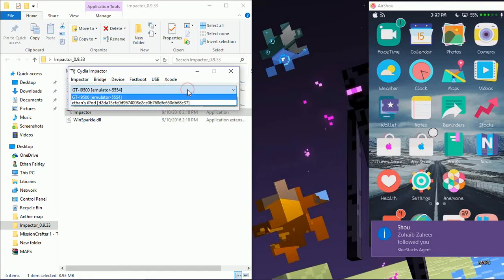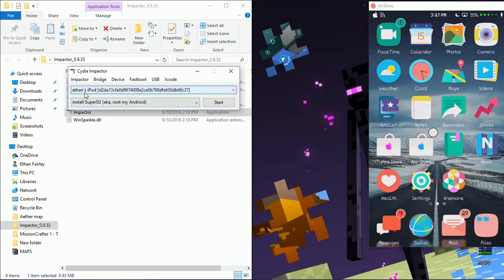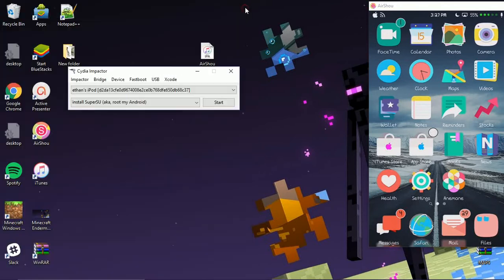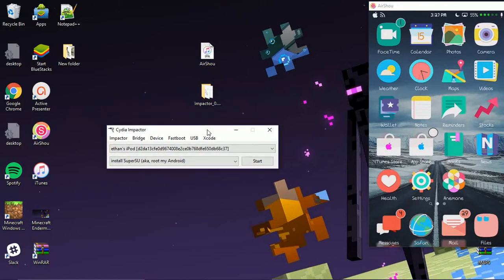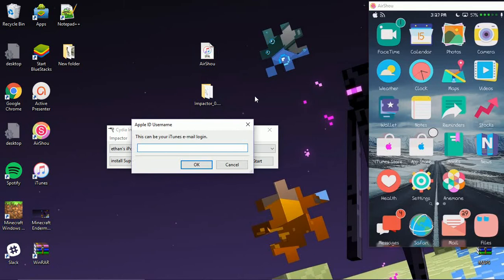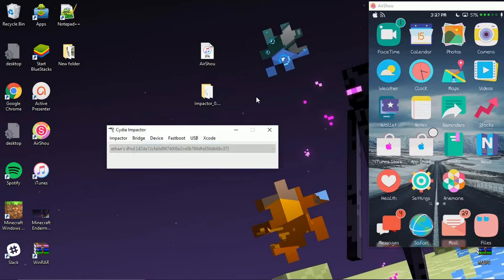Once your device is pulled up in Impactor, you can exit iTunes. Have the Airshow IPA easily accessible on your desktop, then you're just going to drag it onto the Impactor. It's going to ask you for your iTunes email login. This goes directly to Apple, so don't worry about it being leaked. Type in your information correctly and it will go ahead and start the process.